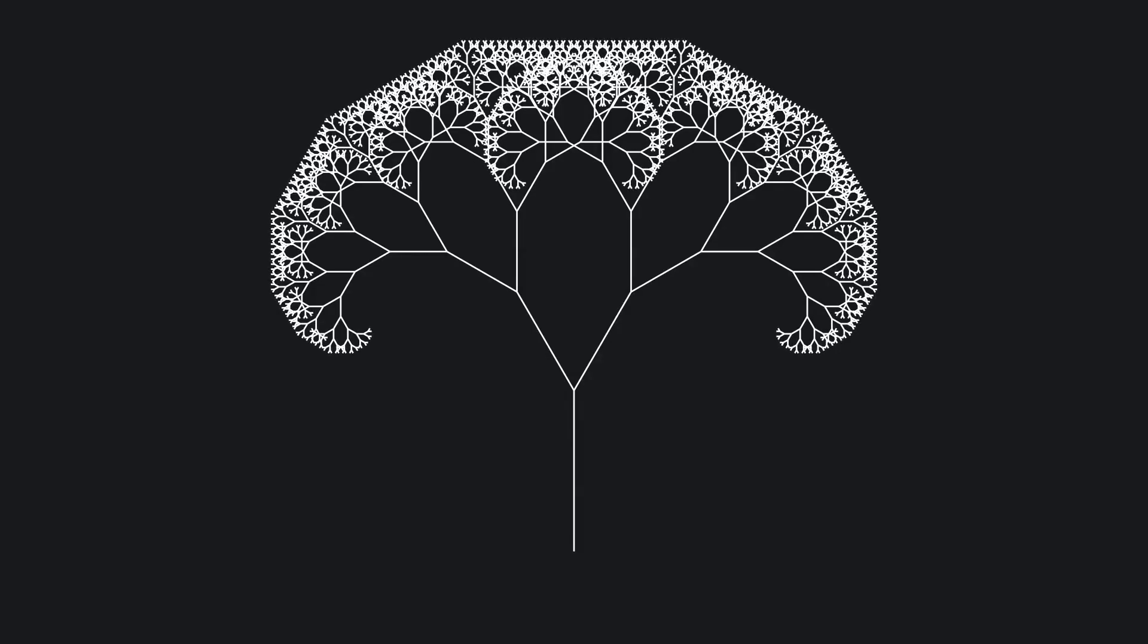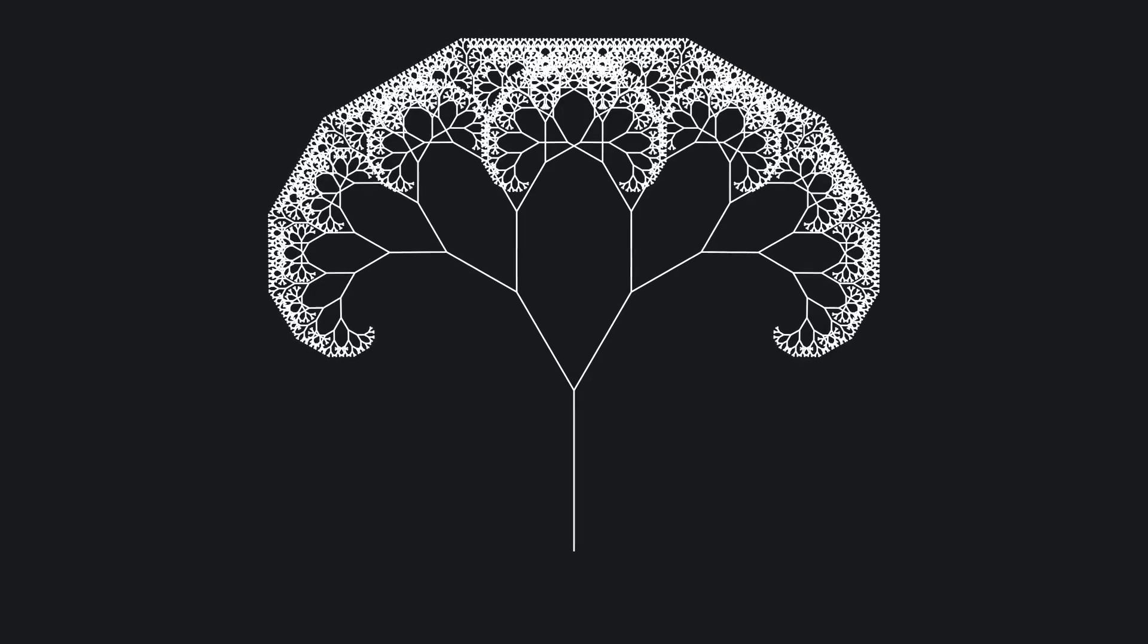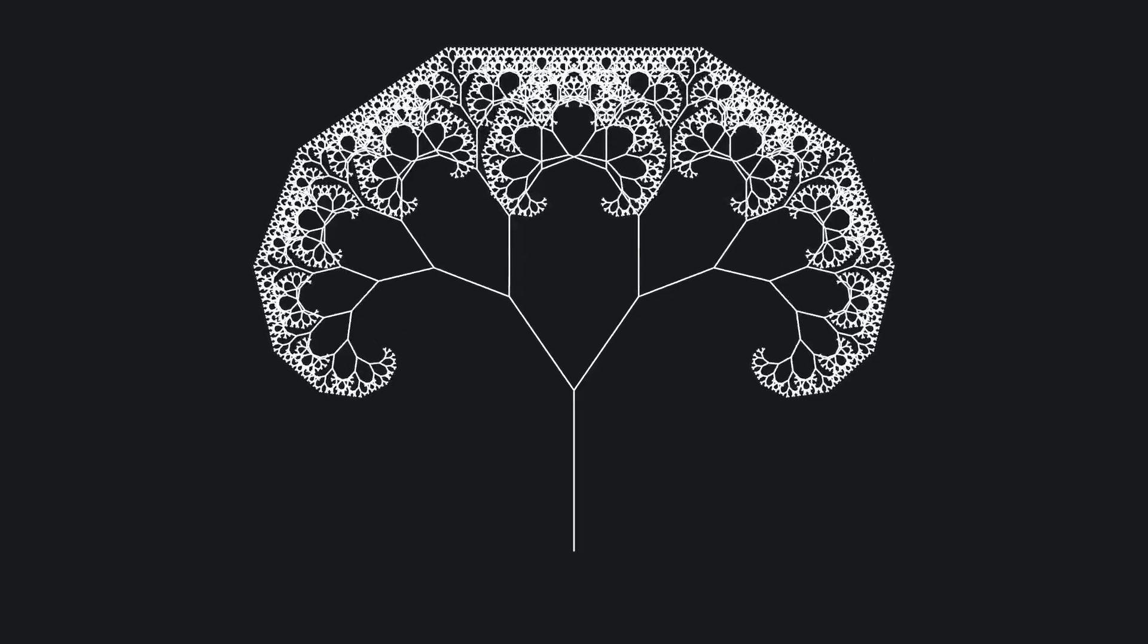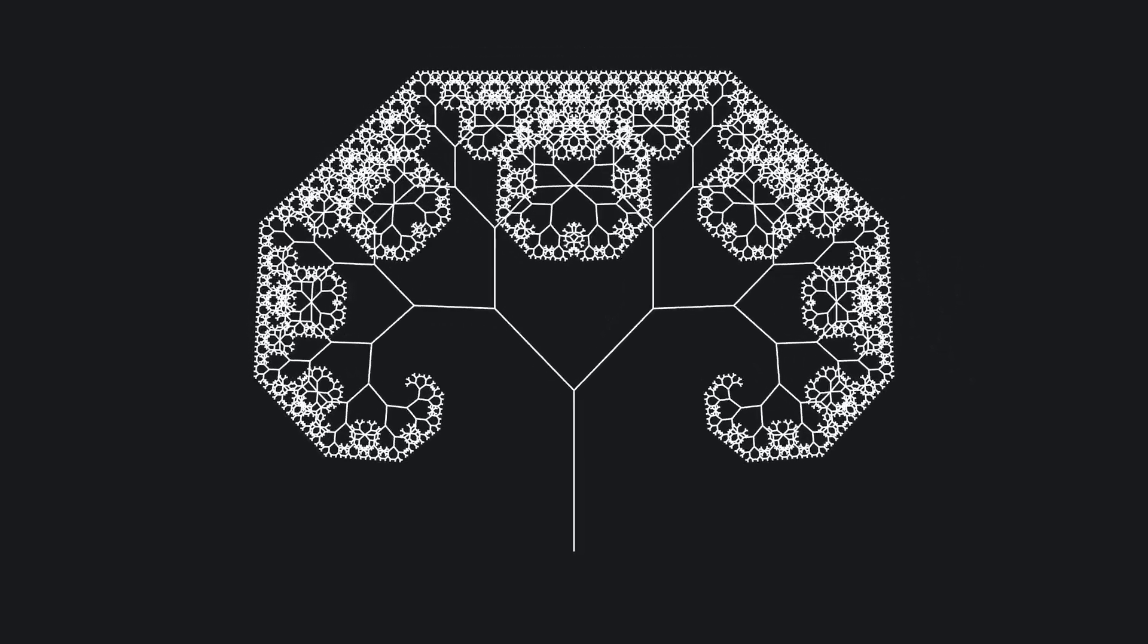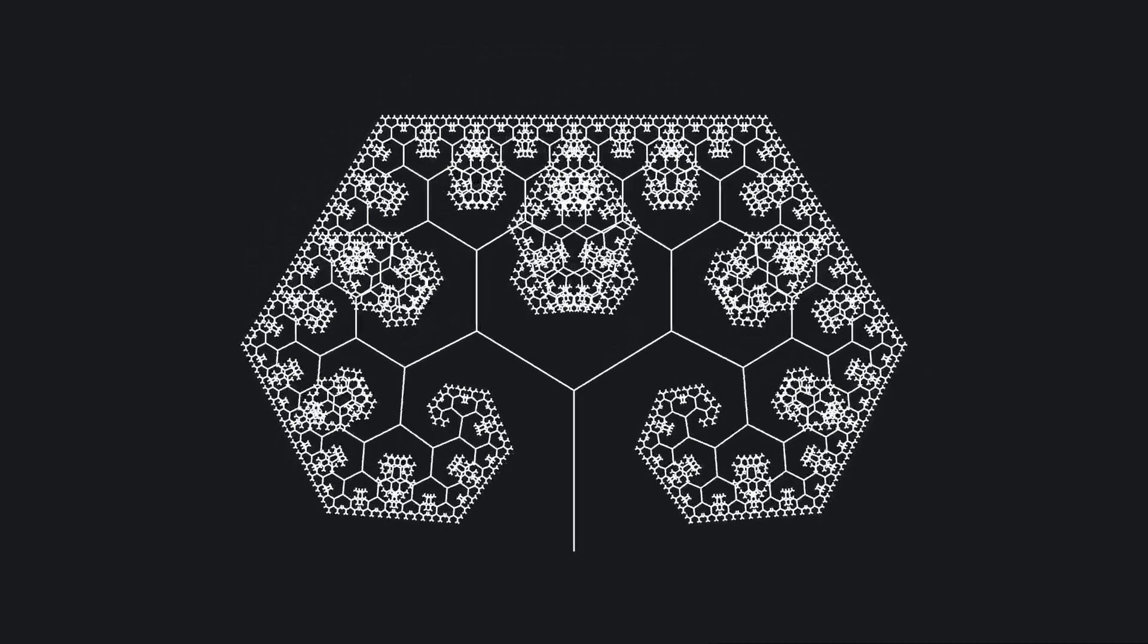Of course, what you're seeing on screen is just a finite approximation of an infinitely complex object. But the rules are the same. Each path is built one step at a time. Each node grows from its predecessors.